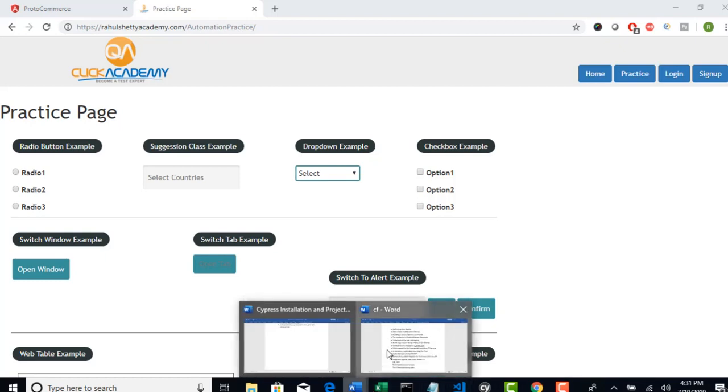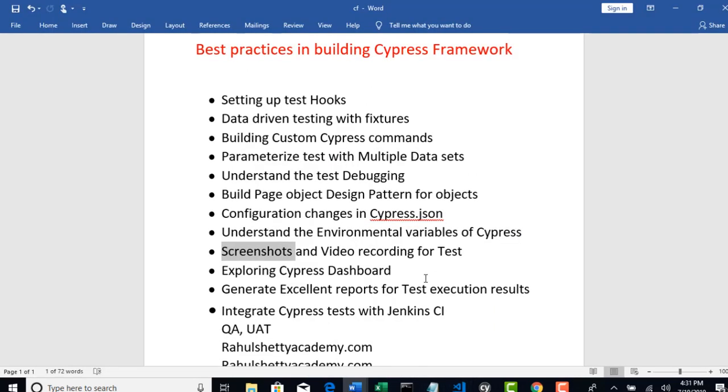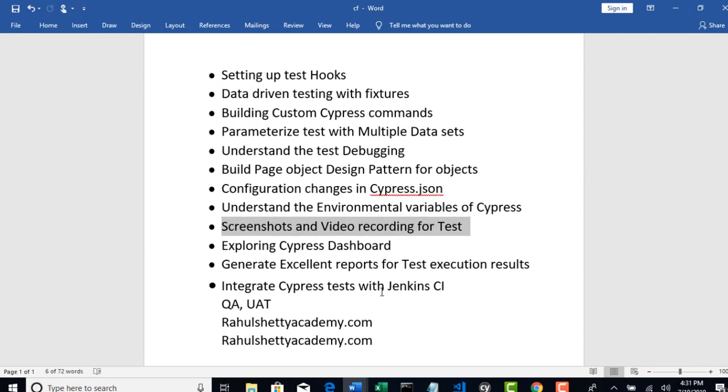Alright, let me go back to our Word document and see what all we did. We have done up to screenshots and now let's talk about this Cypress dashboard which I am keeping on saying from last few lectures.